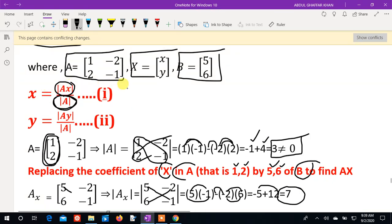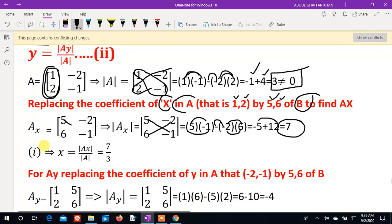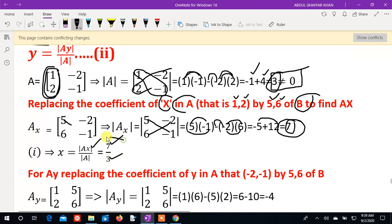By Cramer's rule, x equals Ax determinant divided by A determinant. The Ax determinant value is 7 and the A determinant is 3. So x equals 7 over 3.